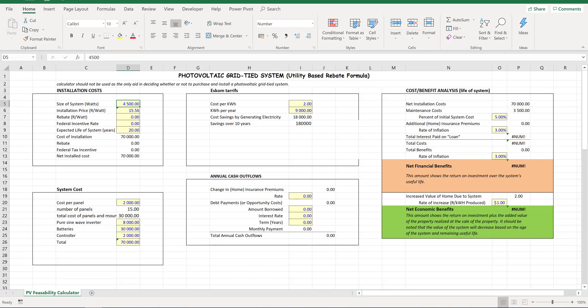Then I tried to get the cost that ESCOM charges us per kilowatt hour. That was a bit tricky, so I made a bit of an assumption there because the prices vary from municipality and things like that. So yeah, I made an assumption of 2 rand per kilowatt hour.